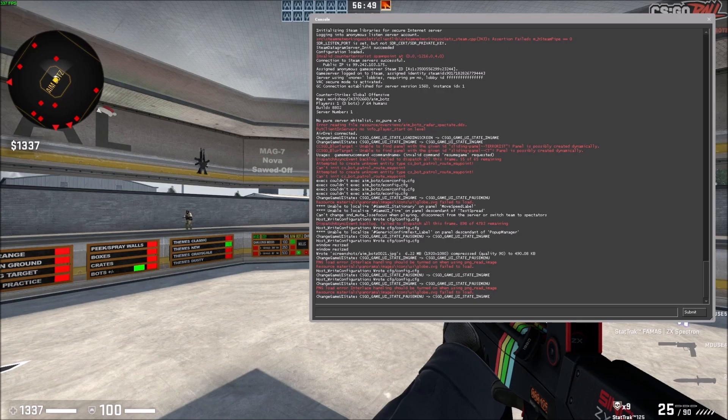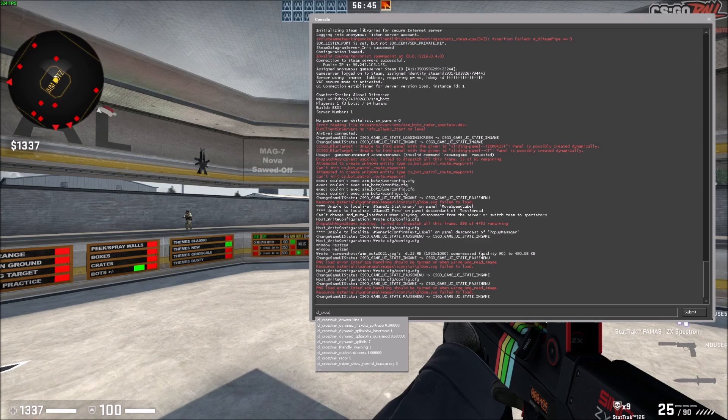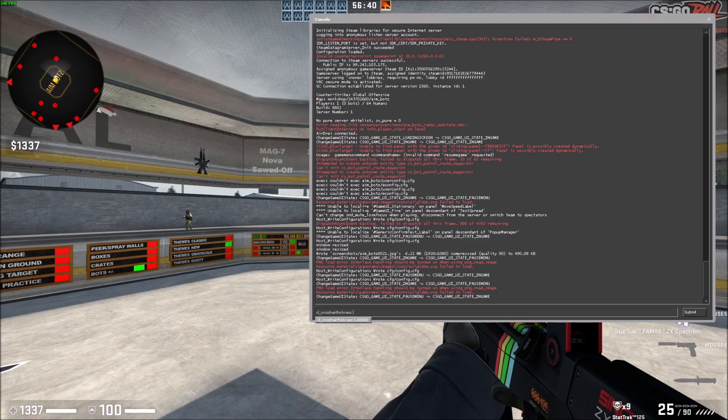To increase the thickness, it's cl_crosshairthickness. Let's do 6.0.